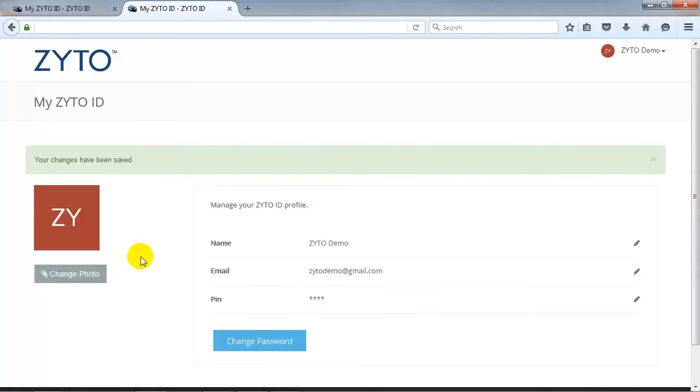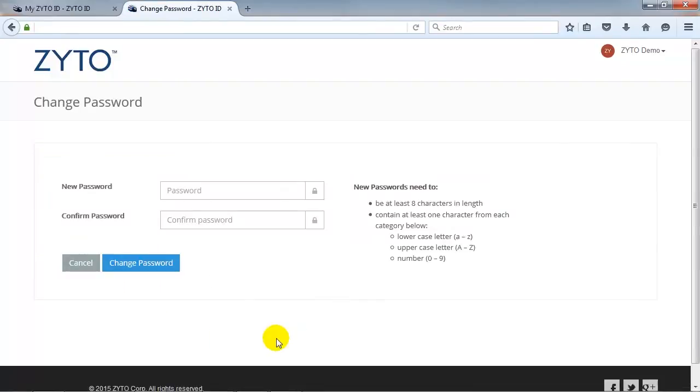To update your password, click Change Password. Enter your password twice.